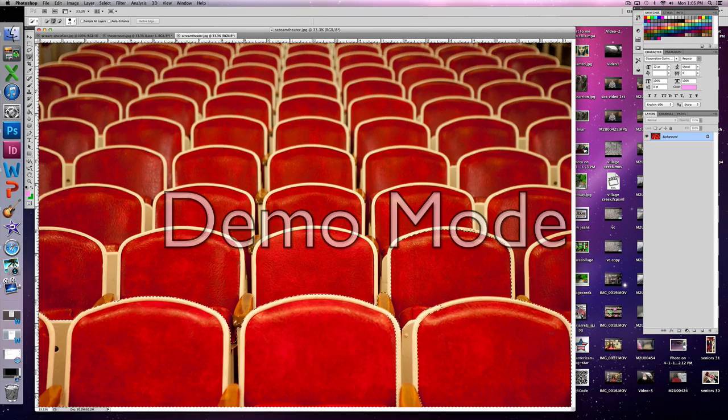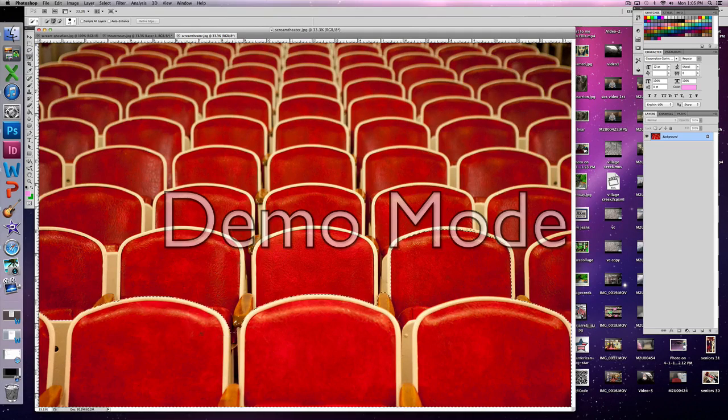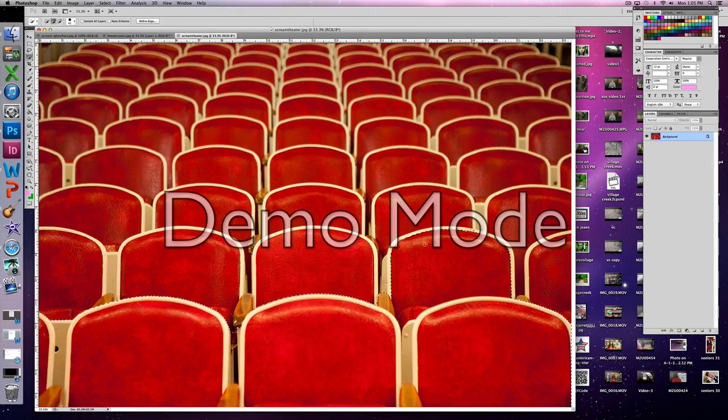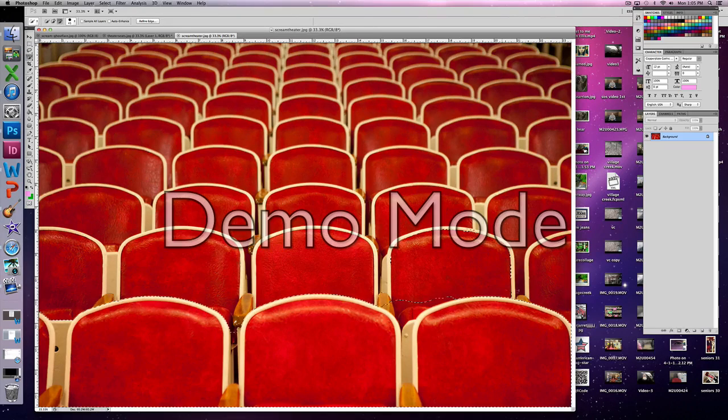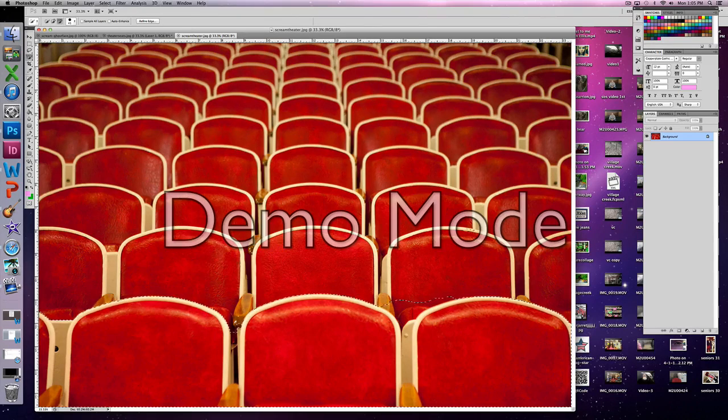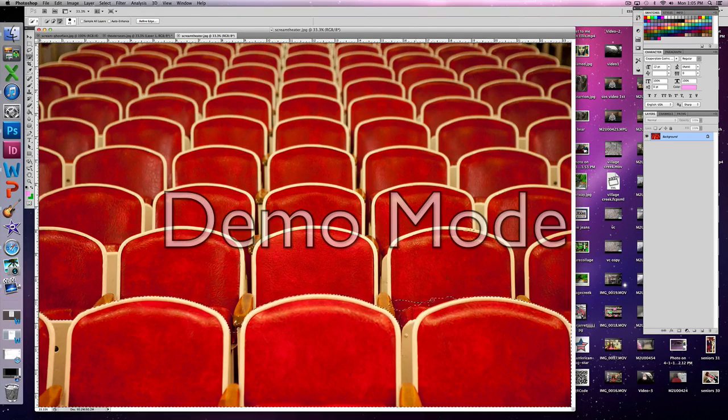Getting the selection perfect is especially important on something like this because the first time I did this photo I did not take my time and it was awful trying to get it to match the second photo.